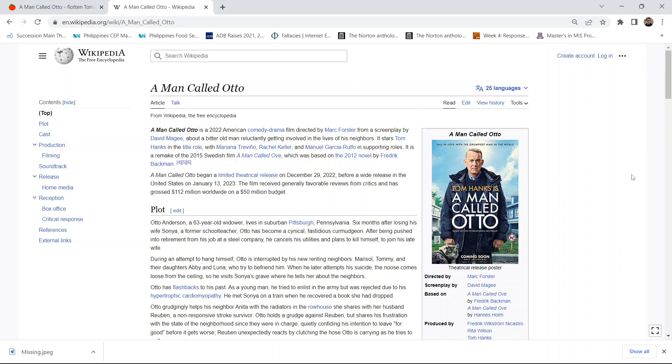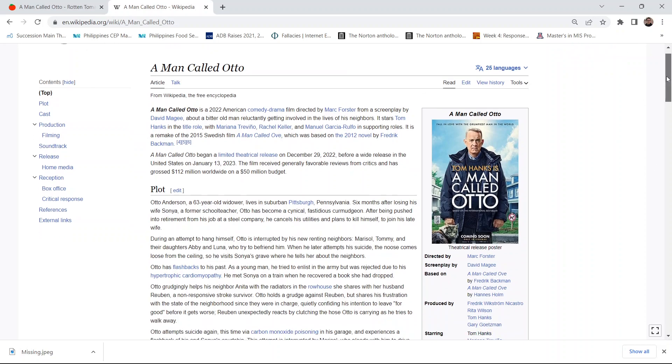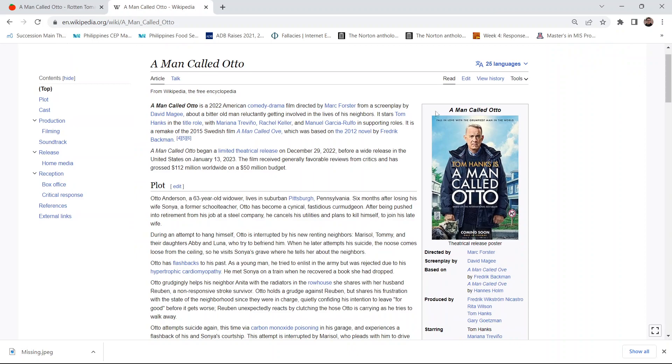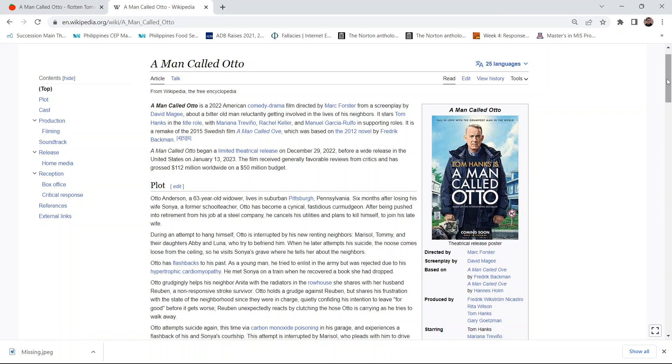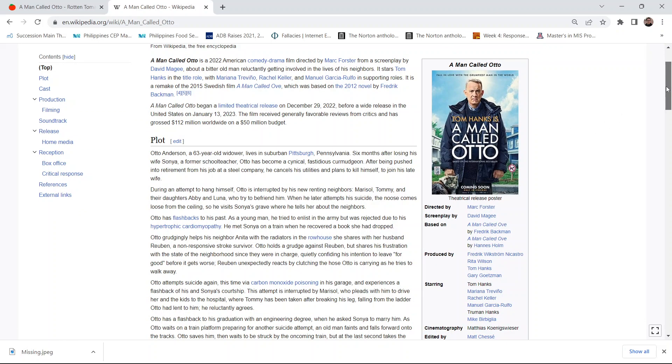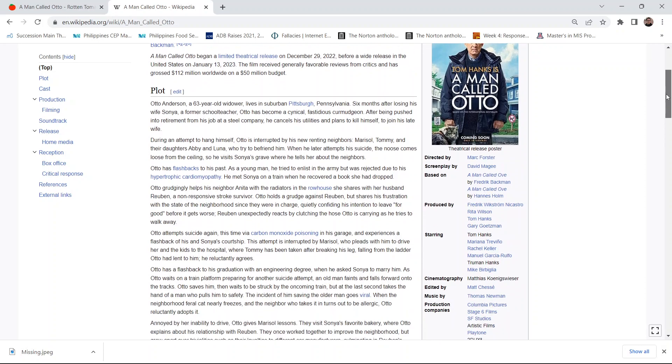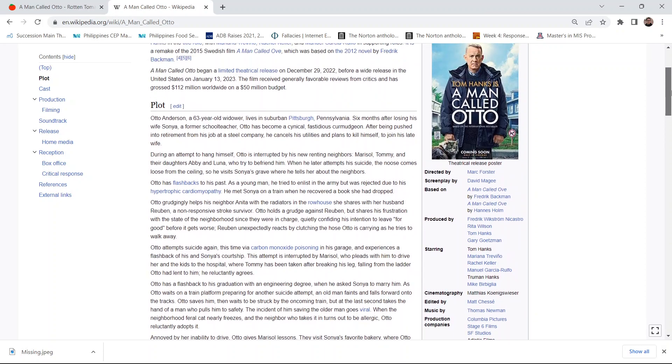So, just on a side note, this film is a remake of A Man Called Ove, which I found out just a while ago, a 2015 Swedish film which was nominated for Best Foreign Film, I think, in 2015.